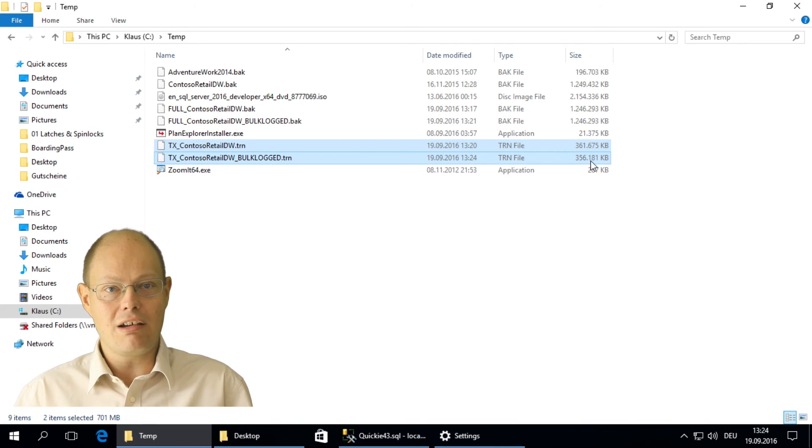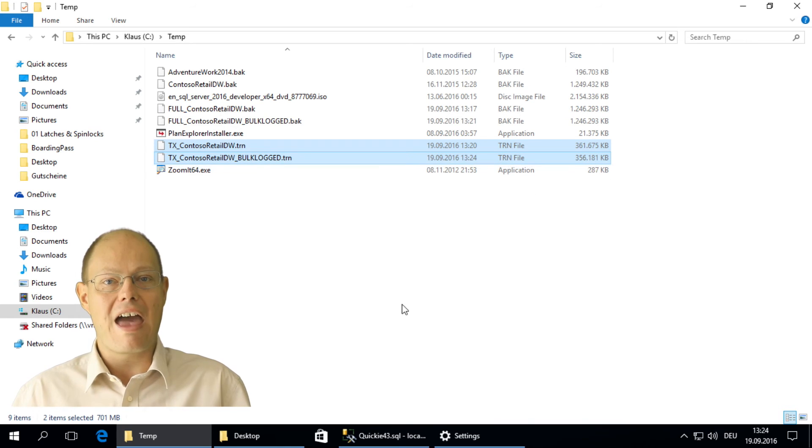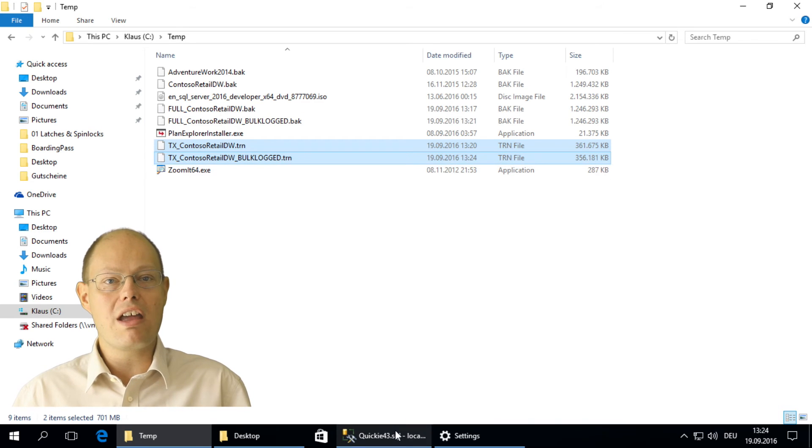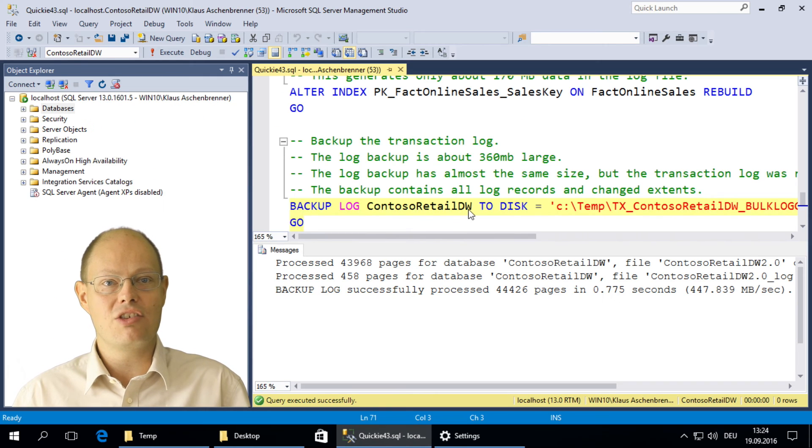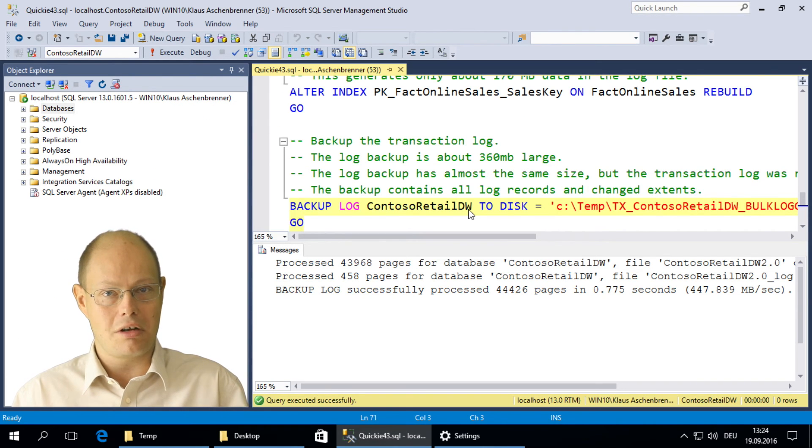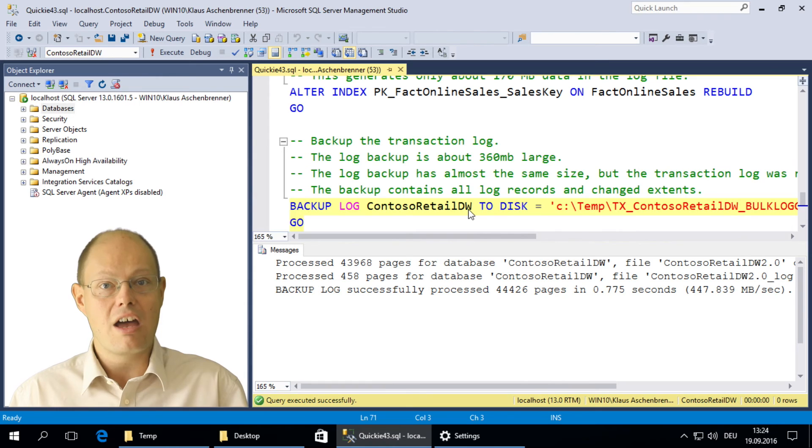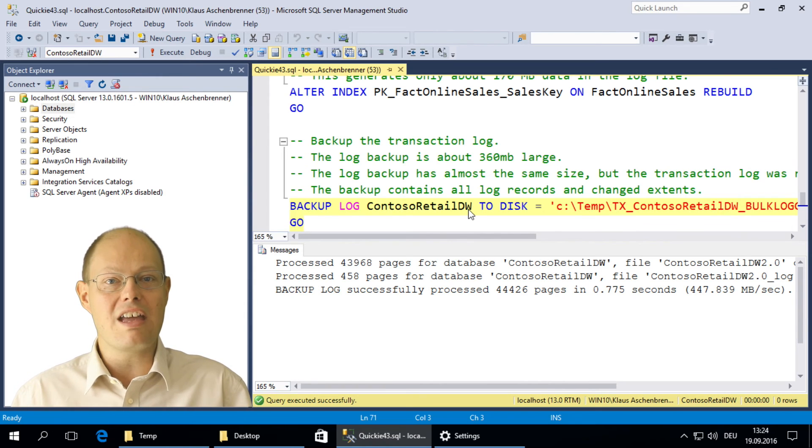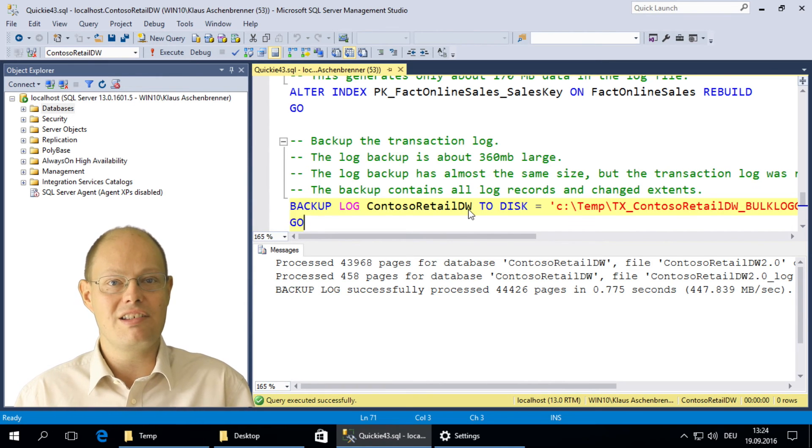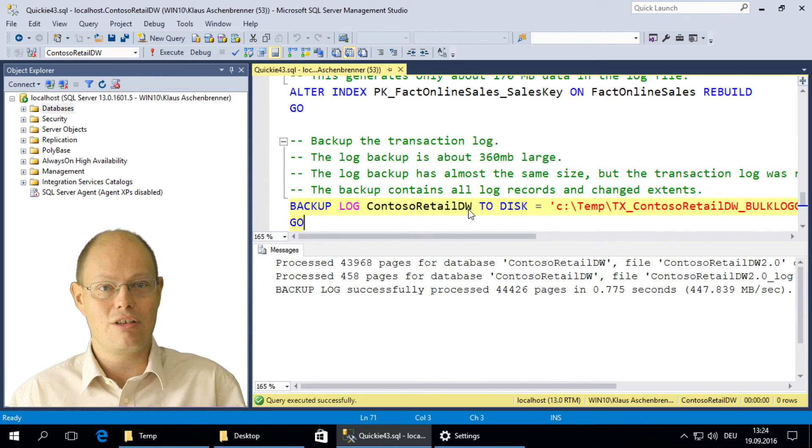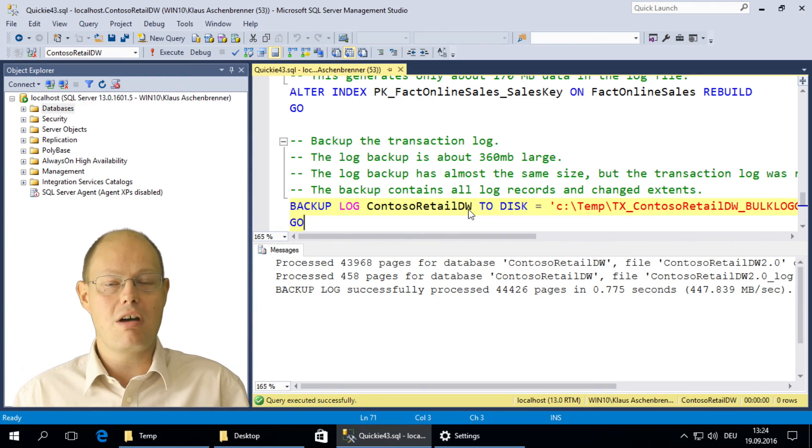Therefore, the recovery model bulk logged has no influence on the size of your transaction log backups. It only influences the size of the transaction log when you run minimally logged operations.